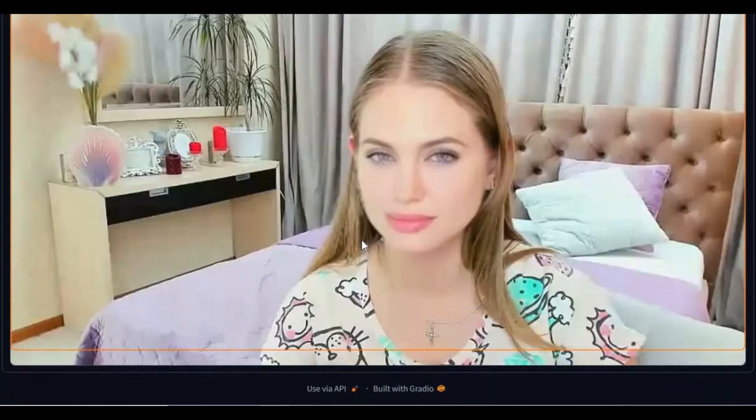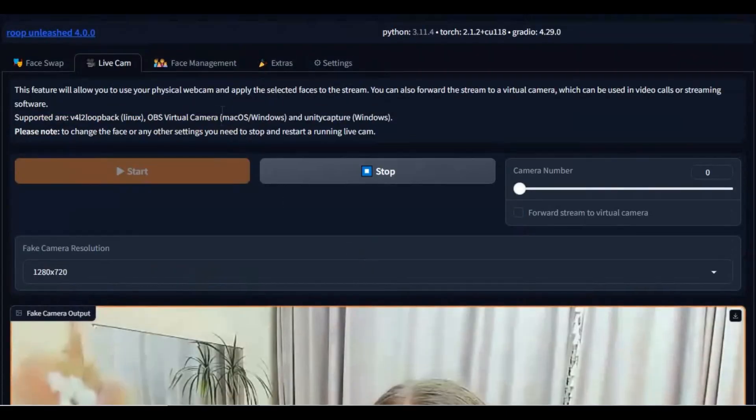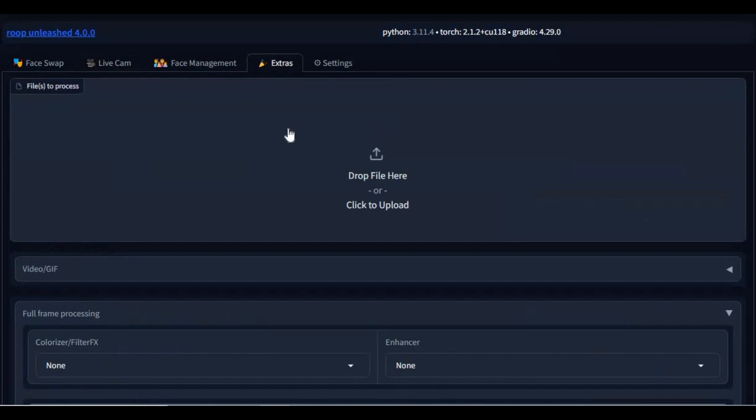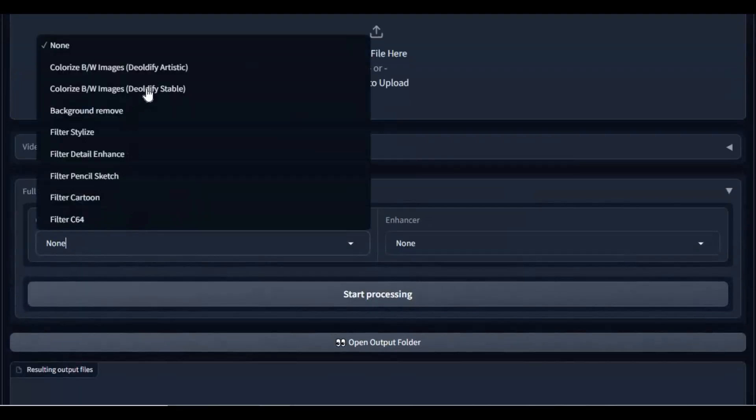With this new updated version, you can now put colors in your old black and white pictures, and also change the style of pictures and videos to cartoon, anime, and many other styles.